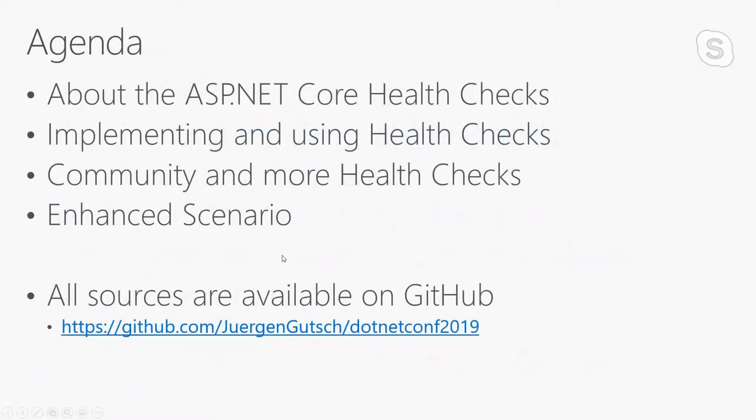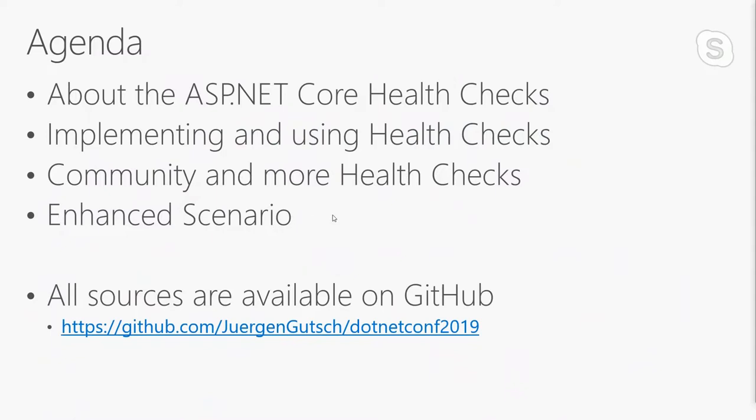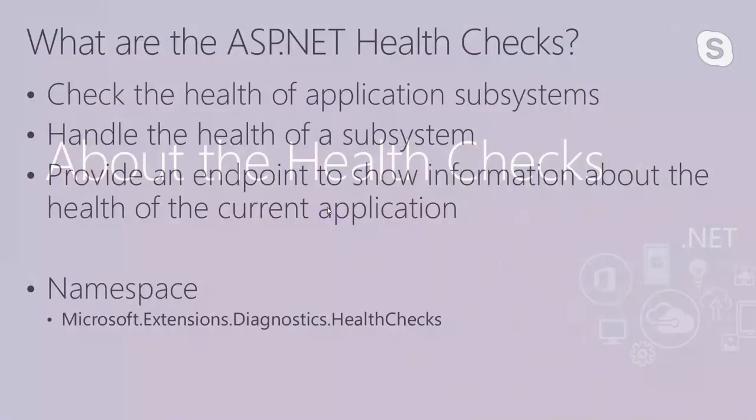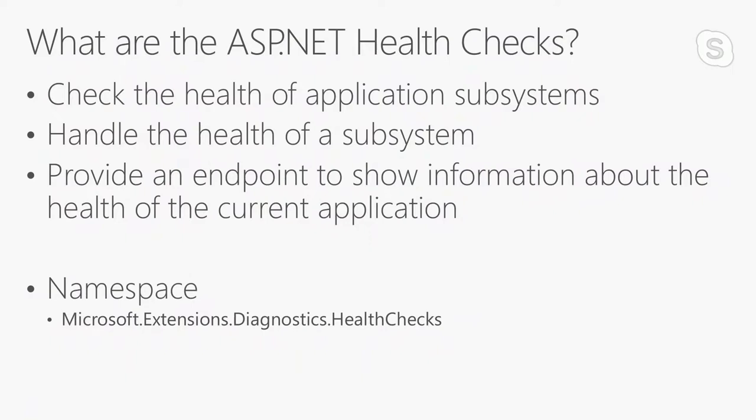I have a quick agenda. I will quickly introduce ASP.NET Core health checks, and then I will show a basic implementation of the health checks. There are also a lot of checks in the community, so we'll have a quick look there and how to visualize the health of subsystems of an application. And if there's some time left, I will show you quickly an enhanced scenario. I built something with Docker containers to show how this could look like. All the sources I will show today will be available on GitHub.